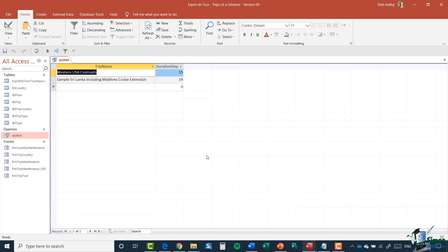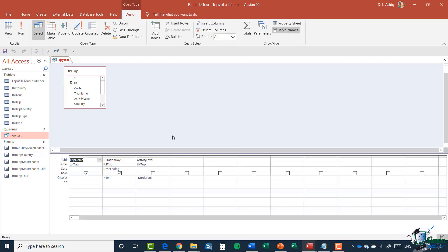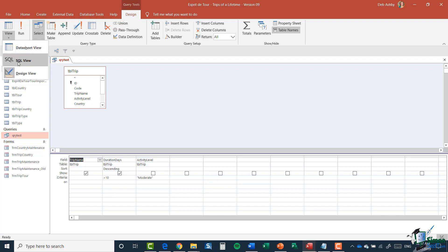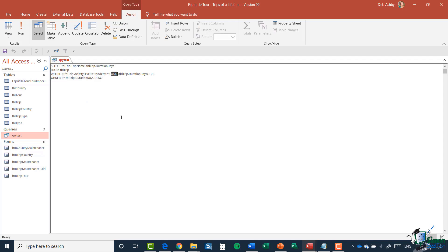The more things you add, this can get very complicated, so looking at this in Design View is sometimes easier. Let's first run the query — there are my results. In Design View you can see Duration is sorted descending with criteria greater than 10 days, and Activity Level is still set to Moderate.